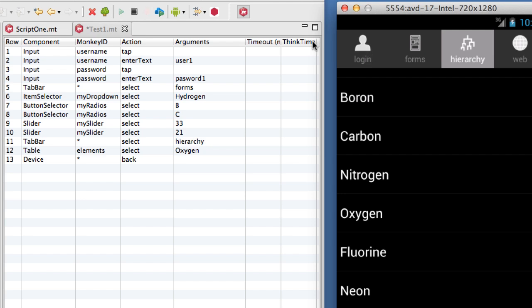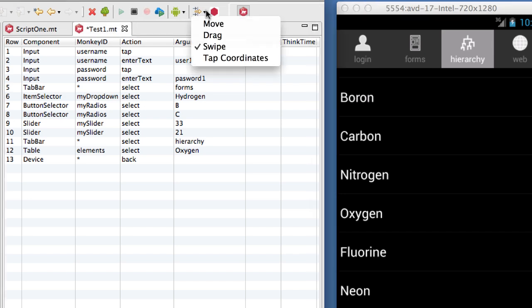Monkey Talk will optionally record lower-level touch events for apps such as drawing programs that require detailed coordinate data.